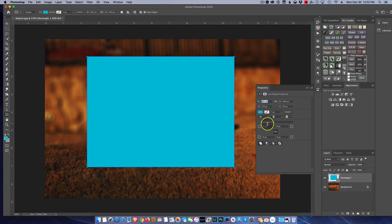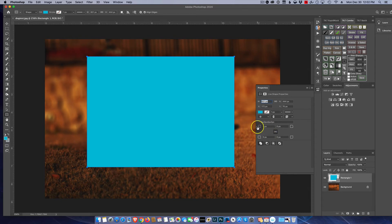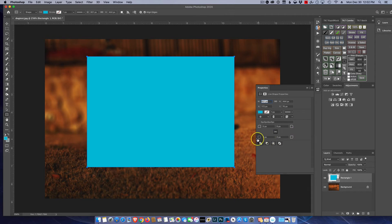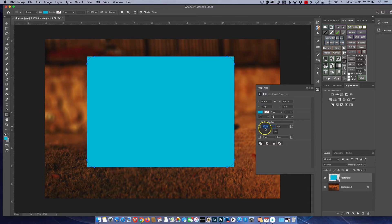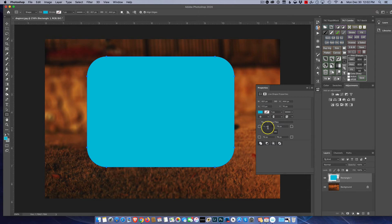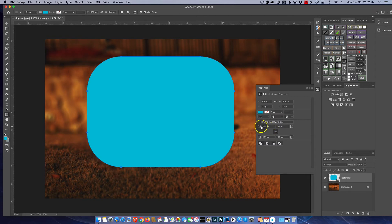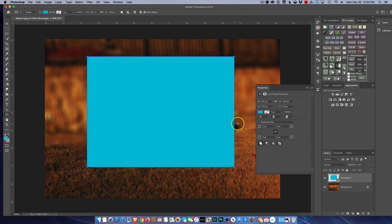So now we're going to see that we have control over the left upper, left upper right, lower right, lower left corners, and we can simply by clicking and dragging we can actually round the corners however far we want to go. We can round them quite a bit or we can round them up.